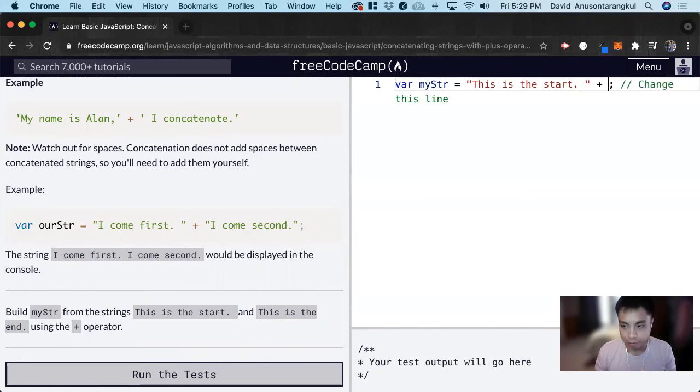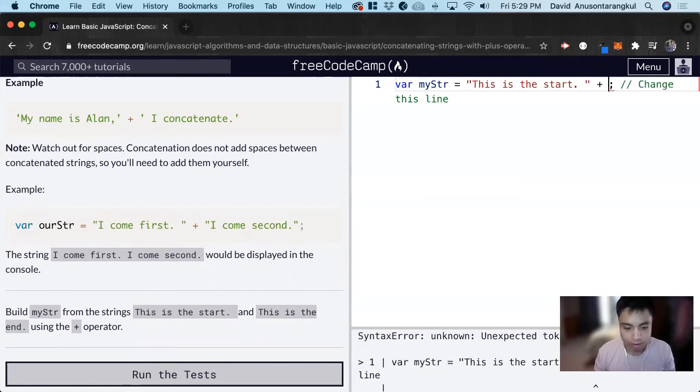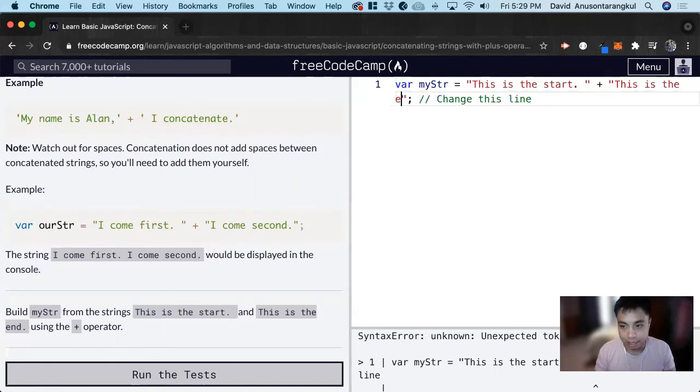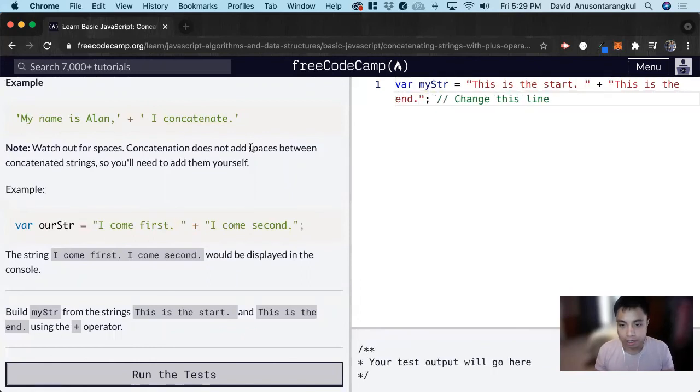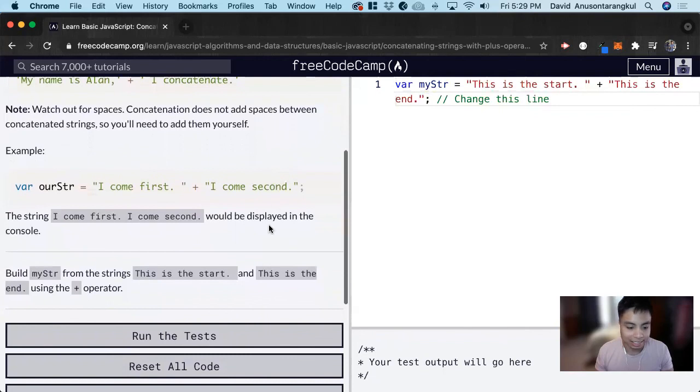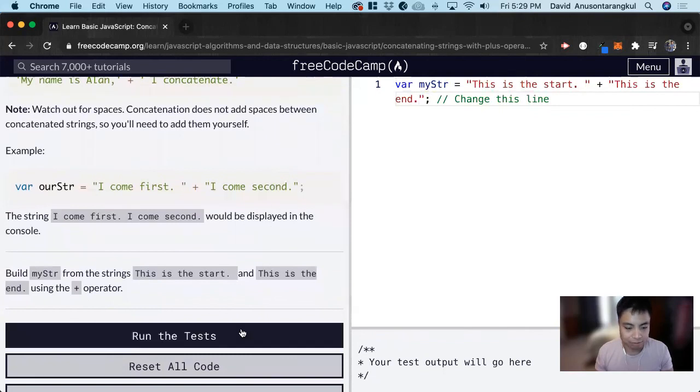And then we do another quotation for the string this is the end, period. And this gets you the new line by concatenating them together.